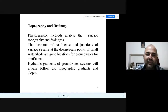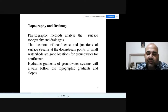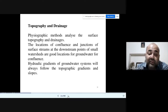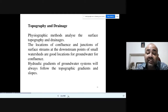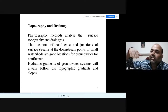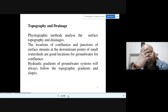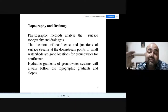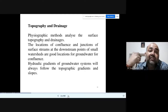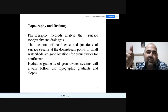Topography and drainage are important — physiographic methods analyze surface topography and drainage. The location of confluences and differences of surface streams at downstream points of small wet watersheds are good locations for groundwater. The hydrological gradient of the groundwater system will always follow the topography gradient and slope. A steep slope means high runoff; a low or flat terrain means less runoff, more percolation time, more seepage, and therefore more recharge to the underground water table.